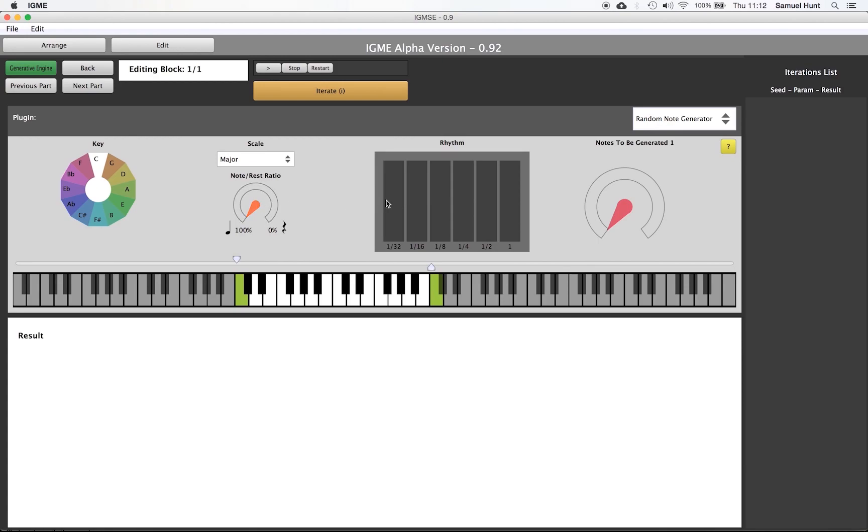The slider bank here allows us to adjust the ratio of note lengths that will be present in the output. This affects both rests and notes. The last control determines how many events we want to create. Below this we have a dual tab slider that allows us to choose the range in which notes will be generated.